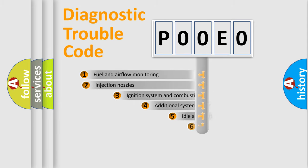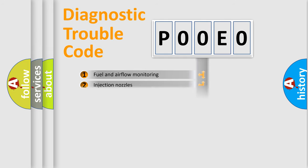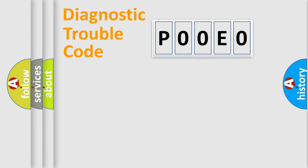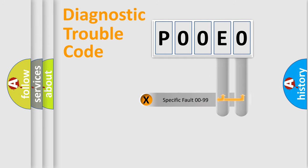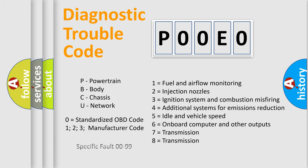The third character specifies a subset of errors. The distribution shown is valid only for the standardized DTC code. Only the last two characters define the specific fault of the group. This division is valid only if the second character code is expressed by the number zero.